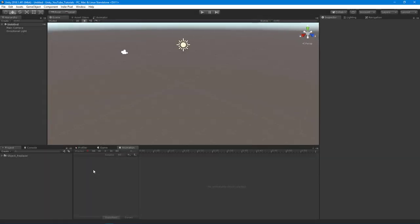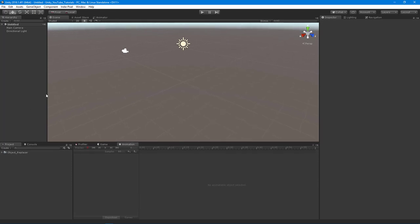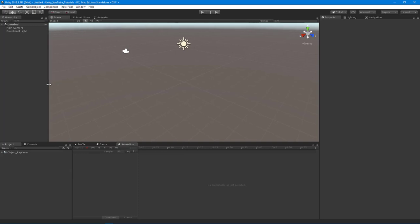Hey guys, IndiePixel here. I wanted to continue the Unity tools series, and in this video we're going to build an object replacer tool. These are one of your staple tools that you use all the time in level design — any sort of scene development where you always want to replace one object with another. We're going to do a basic example of that.